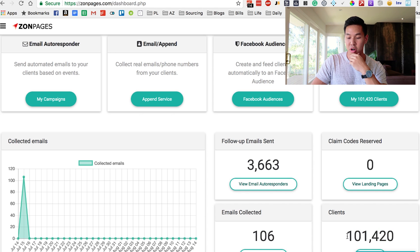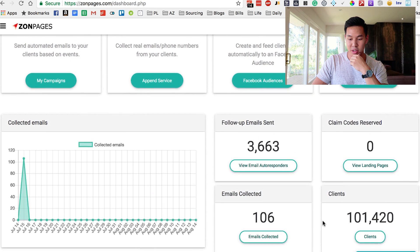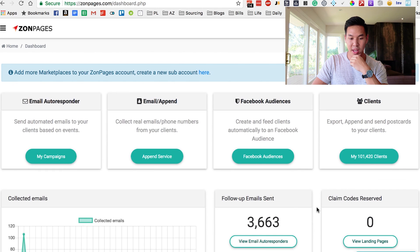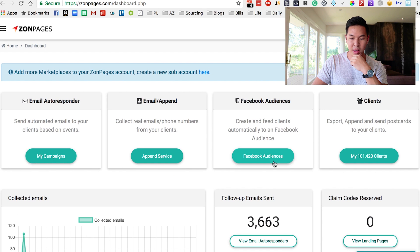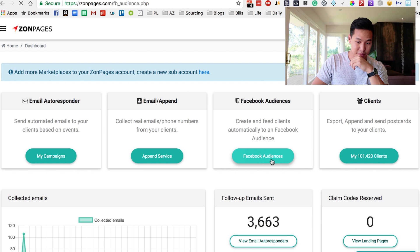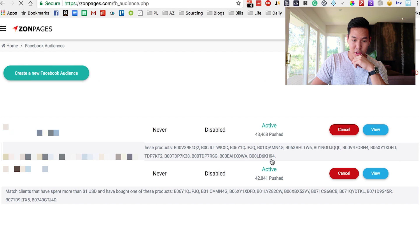I've had at least a hundred thousand customers since I had my account or something like that. Jumping into the Facebook Audiences, click on that.